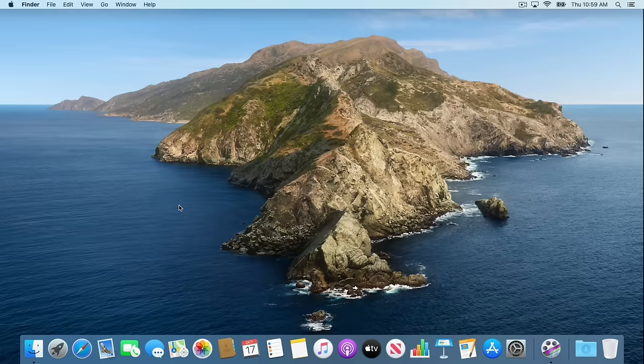Hello everyone, I'm Anson Alexander and welcome to my updated guide to switching from PC to Mac. This is going to serve as a beginner tutorial for new Mac users. I'm going to frame things from the perspective of a PC user, but you should find this tutorial helpful even if this is the first time you've ever used a computer.